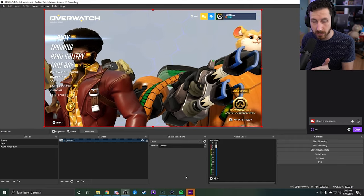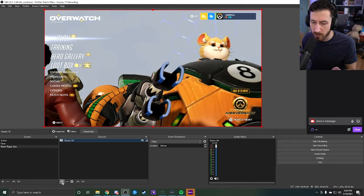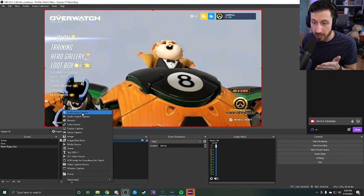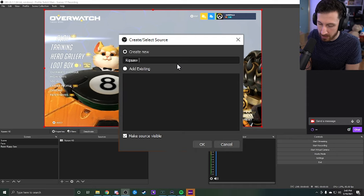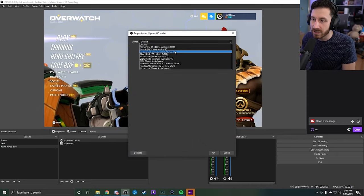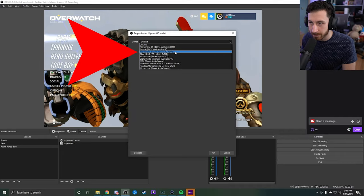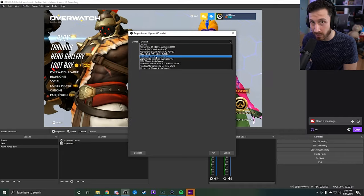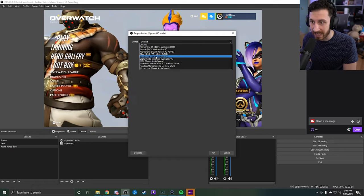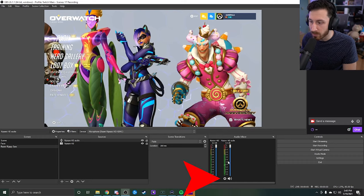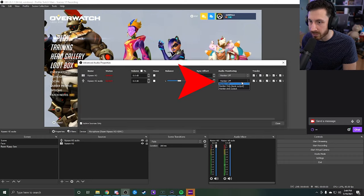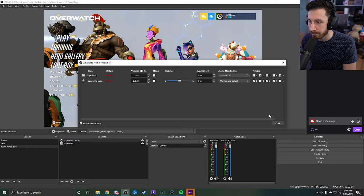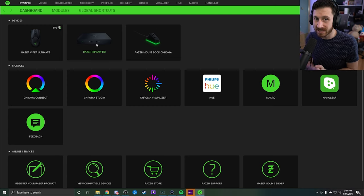Now as you can see, we are actually capturing our video. Let's go ahead and capture our audio. So now you'll want to go back down to this plus button, go to audio input capture, call this Ripsaw HD audio, and then make sure that you find the one that says Ripsaw HDMI and not just regular Ripsaw microphone. Otherwise this is going to capture the input on the back of it, not the actual HDMI sound. You want to click on this, click okay, and then you want to come over to where it says audio mixer, go to advanced properties, and make sure that it's on monitoring and output. Now we can hear that it's actually capturing sound.